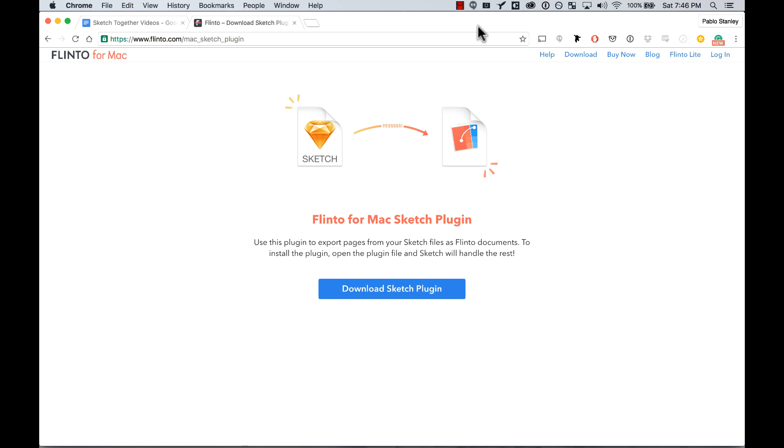Hello! In this session we're going to learn how to create basic screen transitions using Flinto.